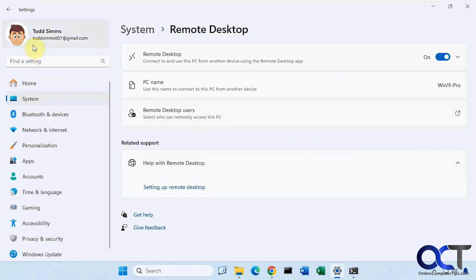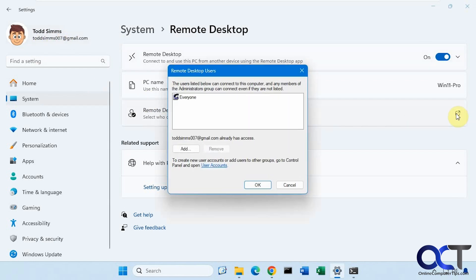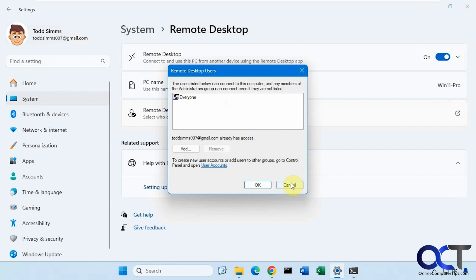By default, this user here will be added to this list because it was configured with this user. Right now I also put everyone just for some other testing purposes, but you probably don't want to do that for security. But as you can see, this account already has access.